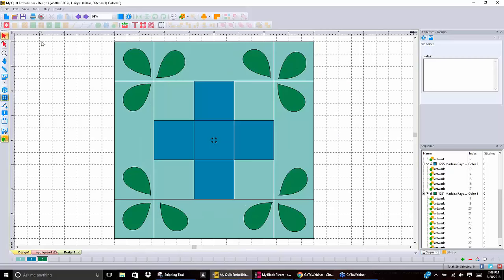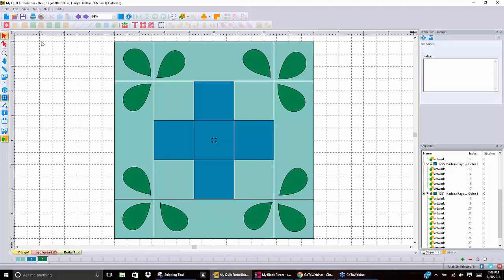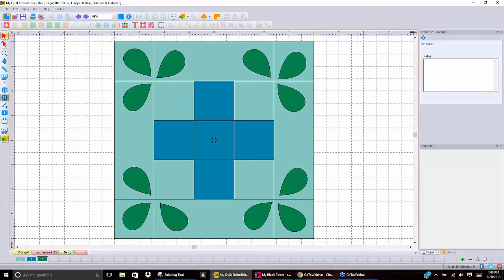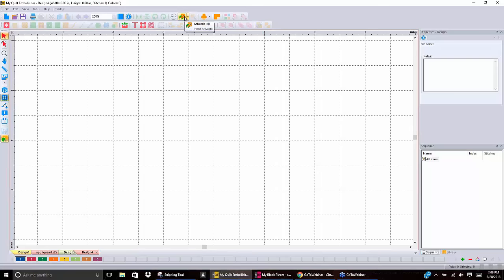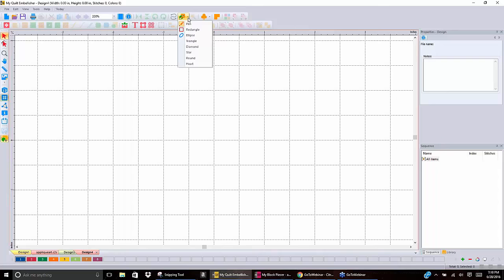Let's take a closer look at creating artwork. I'm going to open up a new page with Ctrl-N or the new page button, and go to our artwork tool. Now, unlike Perfect Embroidery Pro where we can create all different kinds of stitches from scratch, the only things we can create from scratch in My Quilt Embellisher are artwork and run stitches. We're not going to deal with runs today — let's just go to artwork and create some artwork.